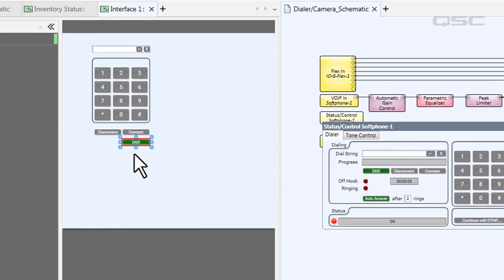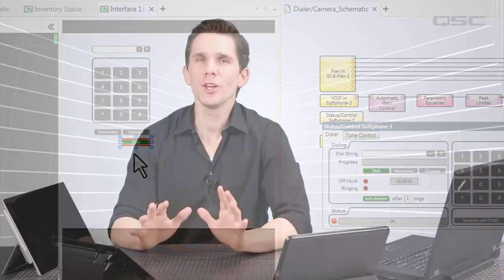Splitting your screen makes it extremely easy to drag controls from your schematic onto your UCI. But before you add too much to your UCI, you should make sure that your panel is sized for the right device.